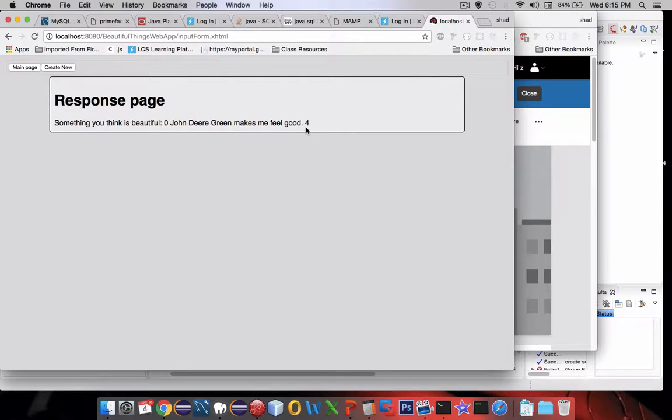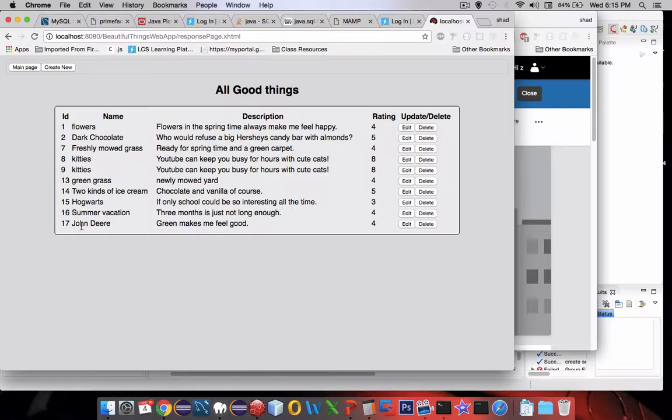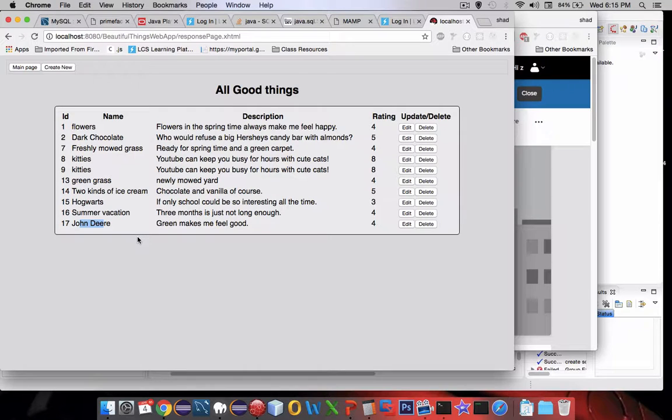So our response page shows me what I created. Go back to the main page and I see John Deere is now listed in my list of good things. I can also edit these things and delete them.